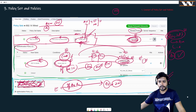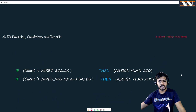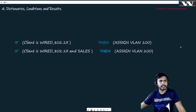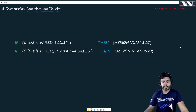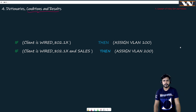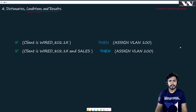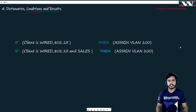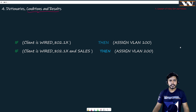I would like to go to the next board to understand dictionaries, conditions, and results. First, I want to cover conditions and results — this is where people lose interest in ISE, because for many this seems really hard. But believe me, it is not that hard. It is a simple concept, especially now that you understand the complete policy structure of ISE and how these policies are built.